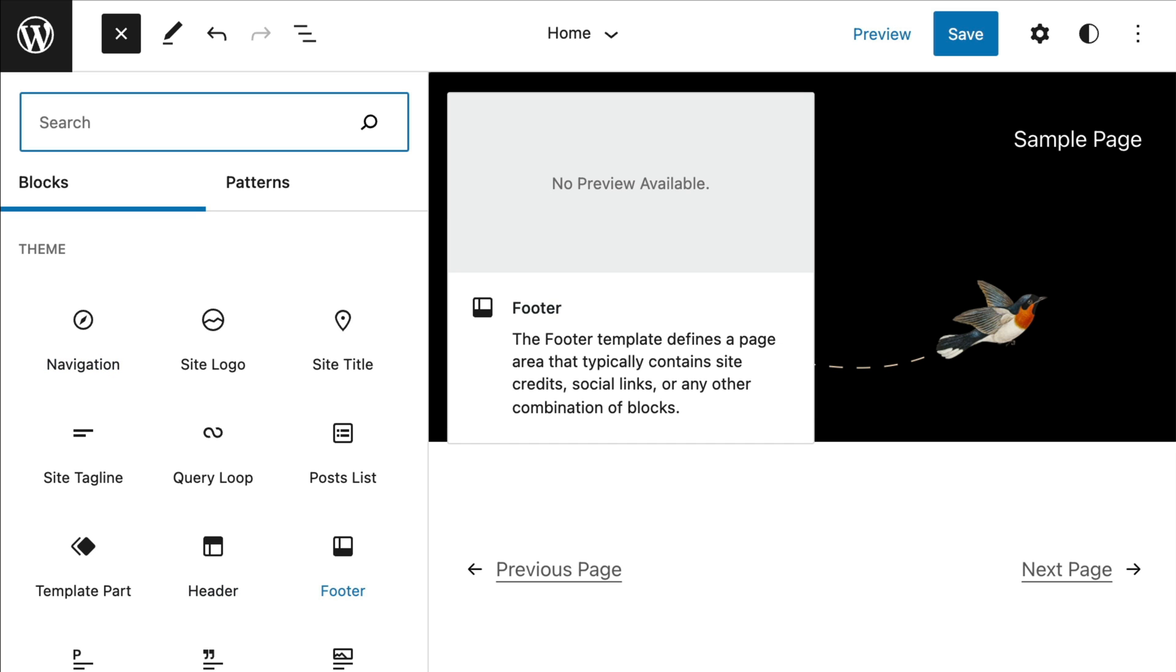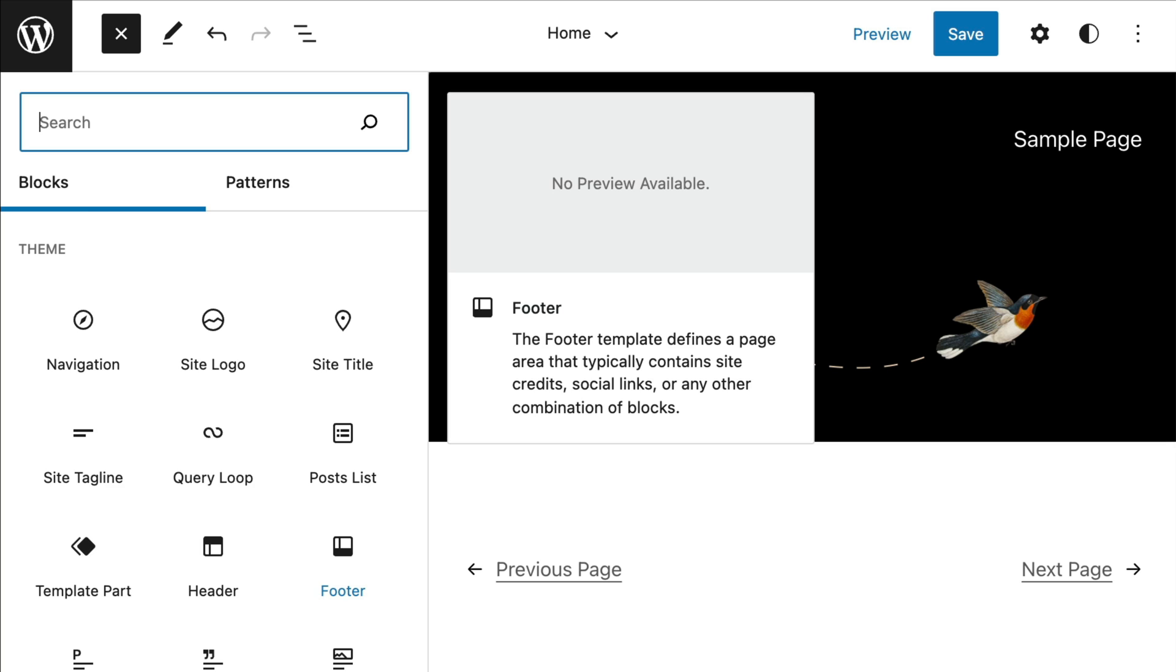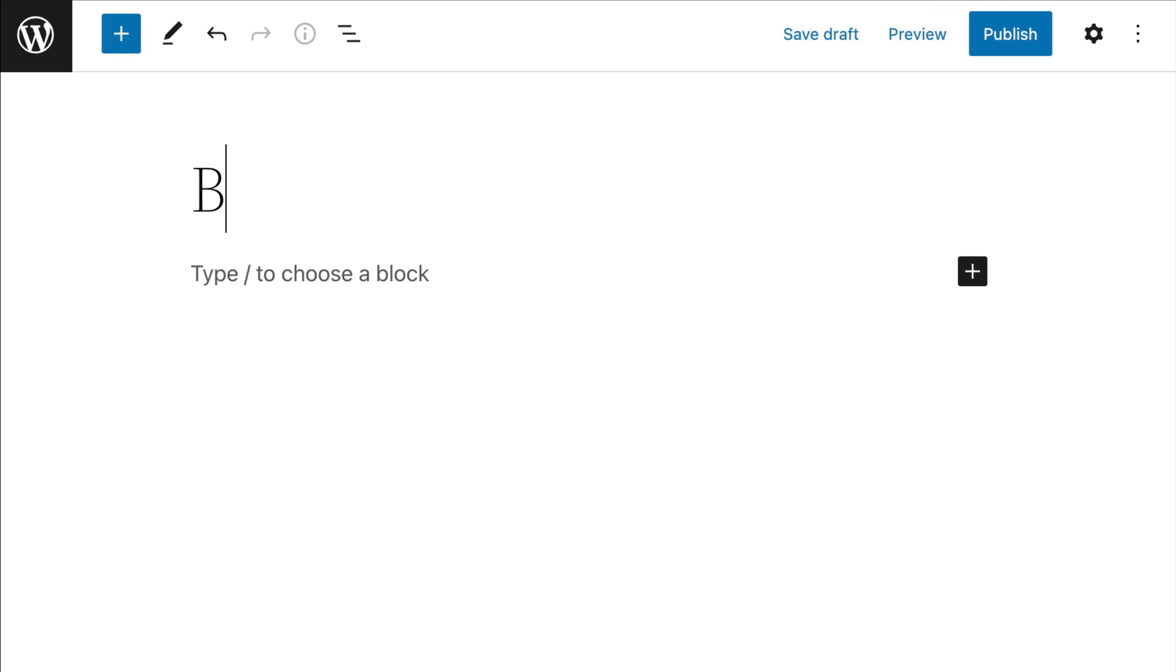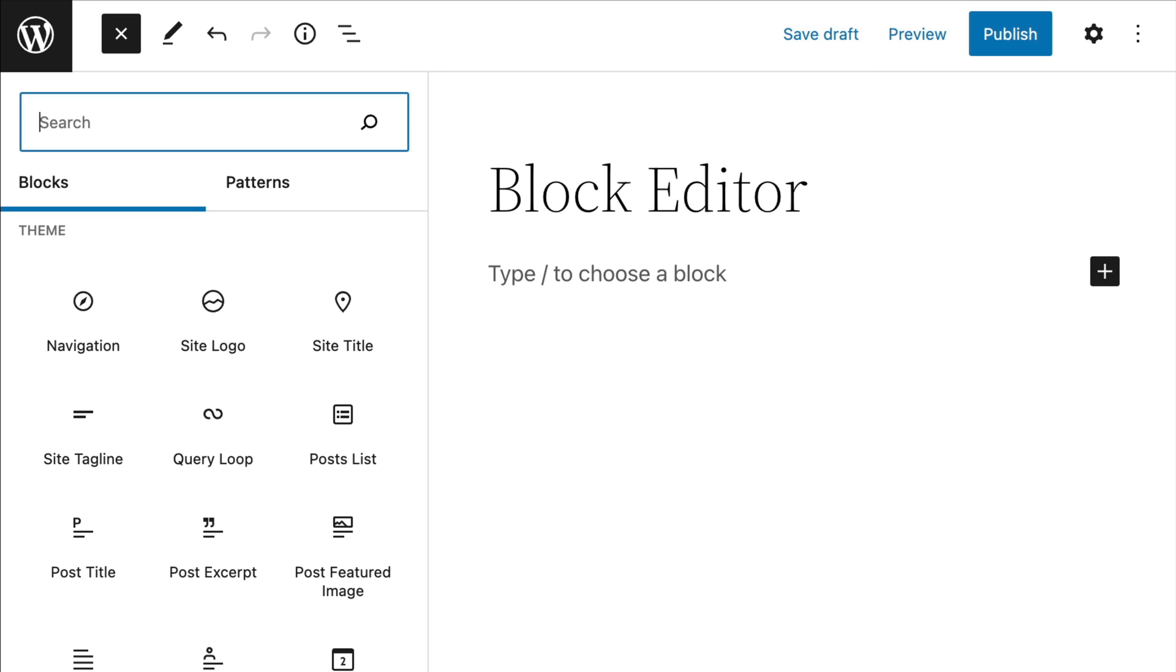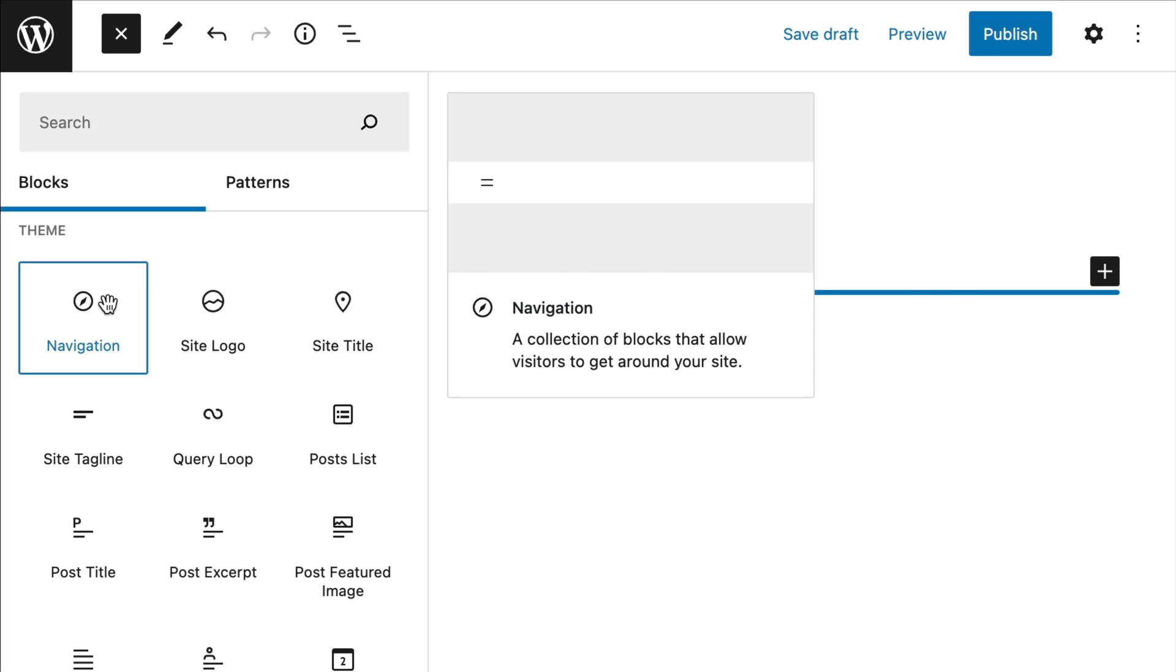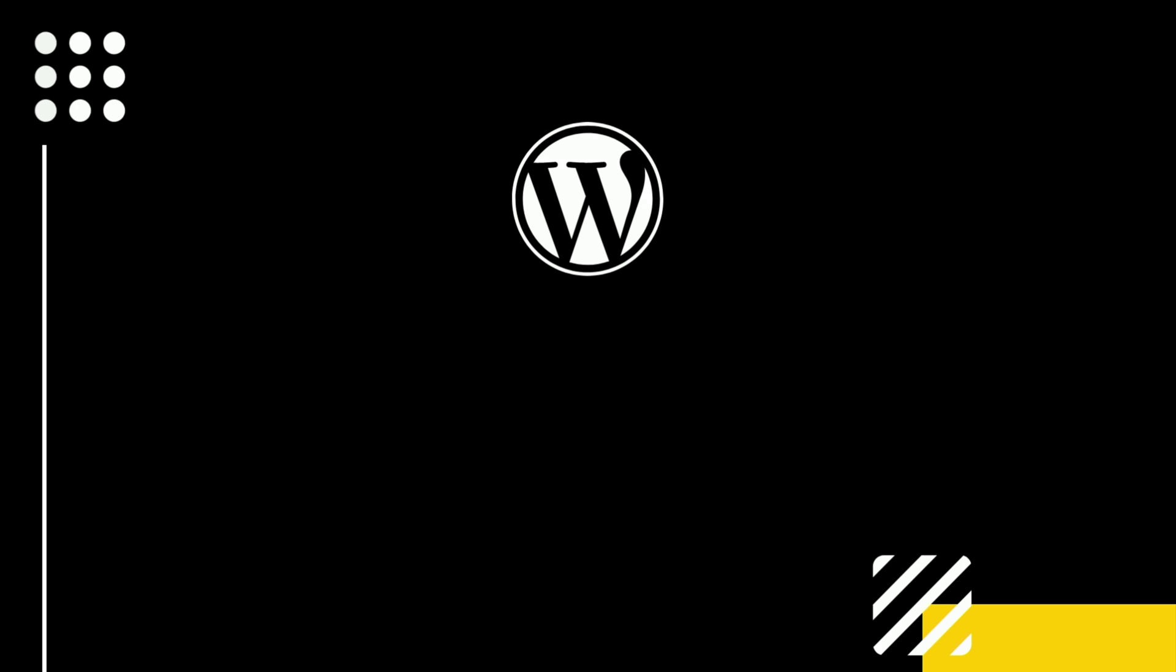post author, next and previous posts, post comments. Note that these site editor blocks can also be used inside a WordPress post or page, which I think is pretty cool. I can definitely see myself using some of these when creating blog posts.